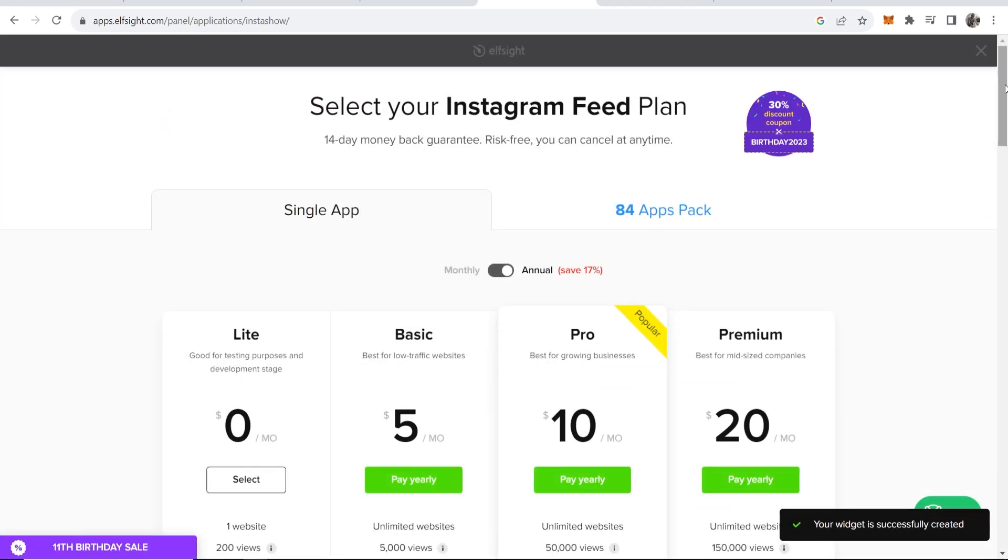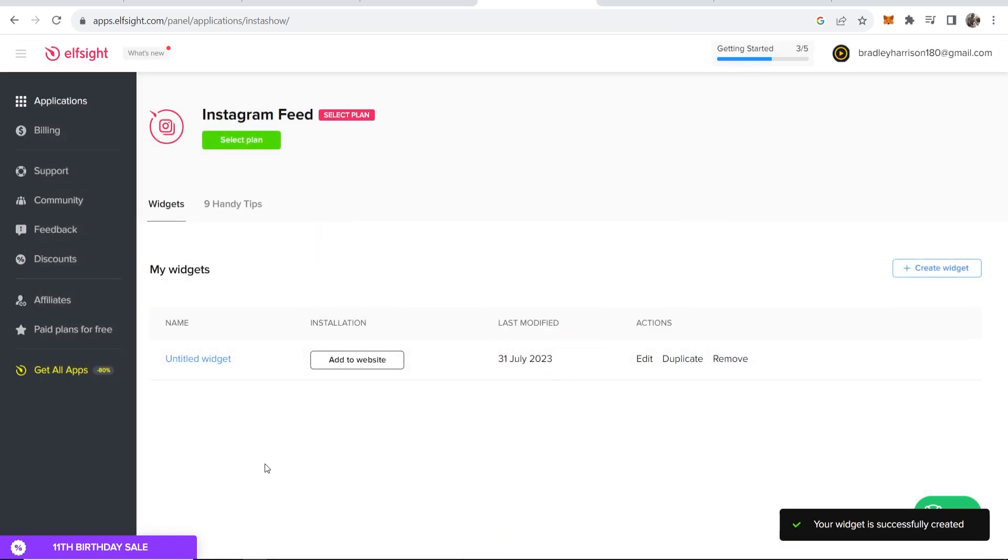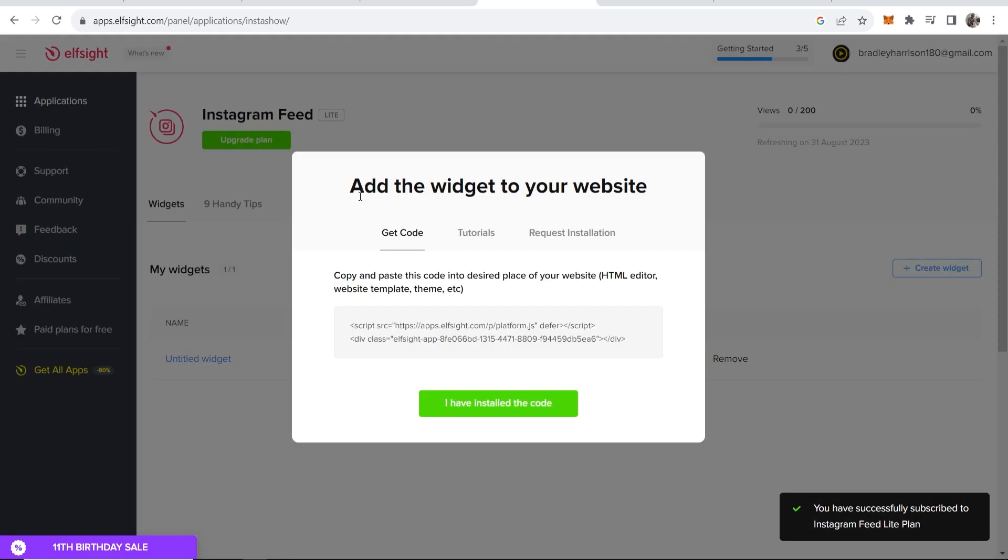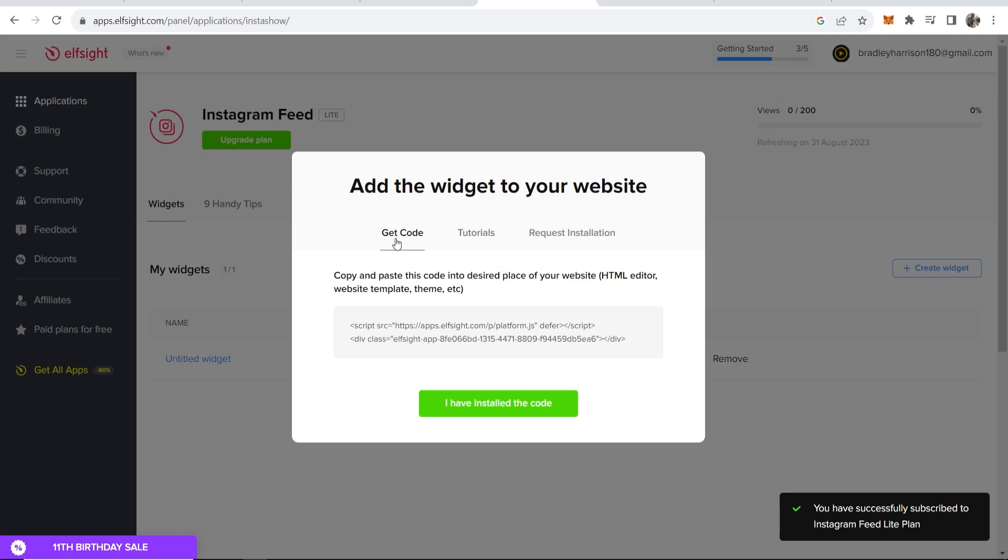Now add the widget to your website. We can now get code, so we're going to go ahead and copy this code. Now we can go back to system.io.